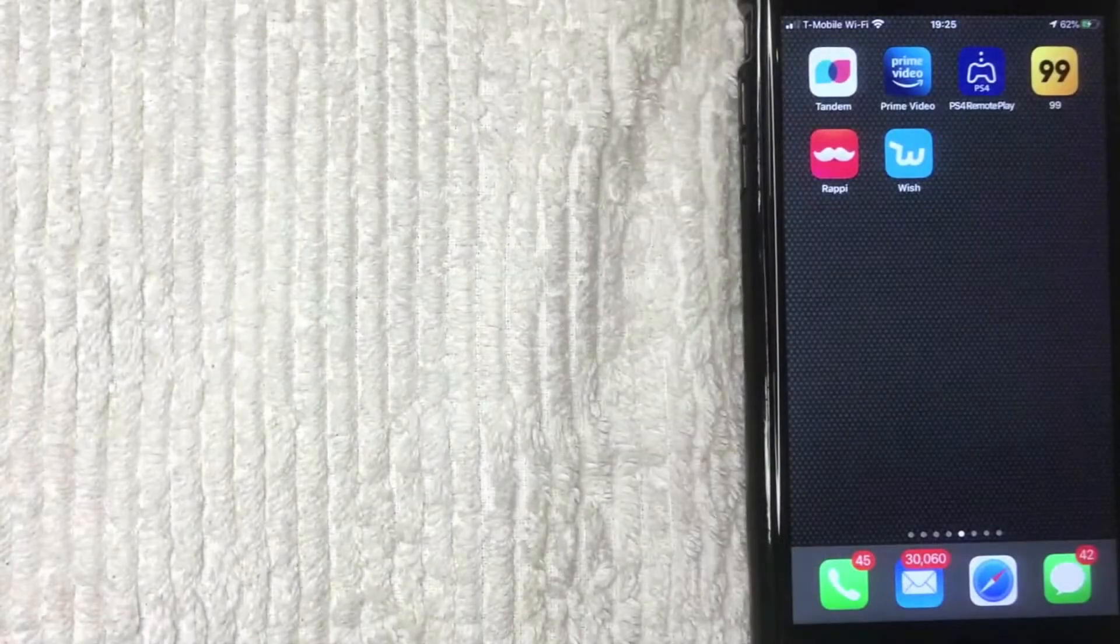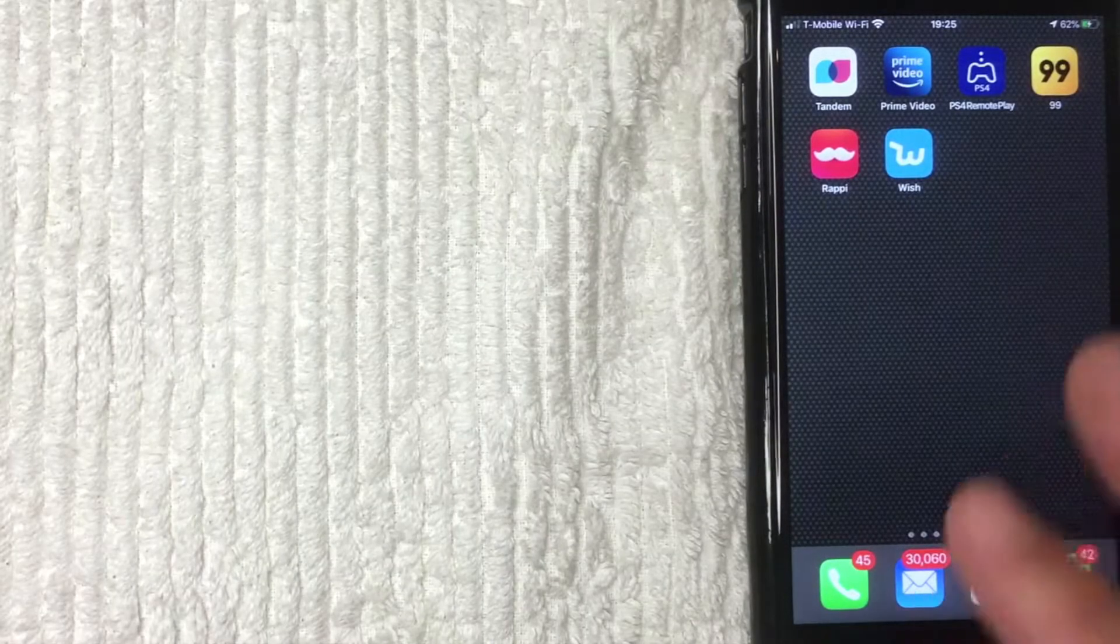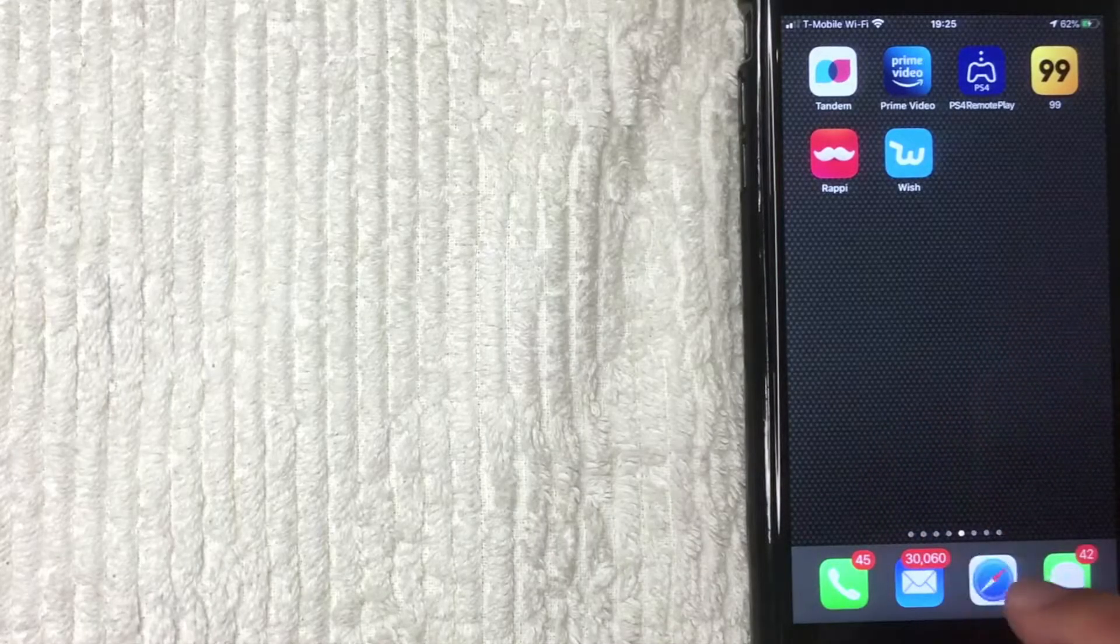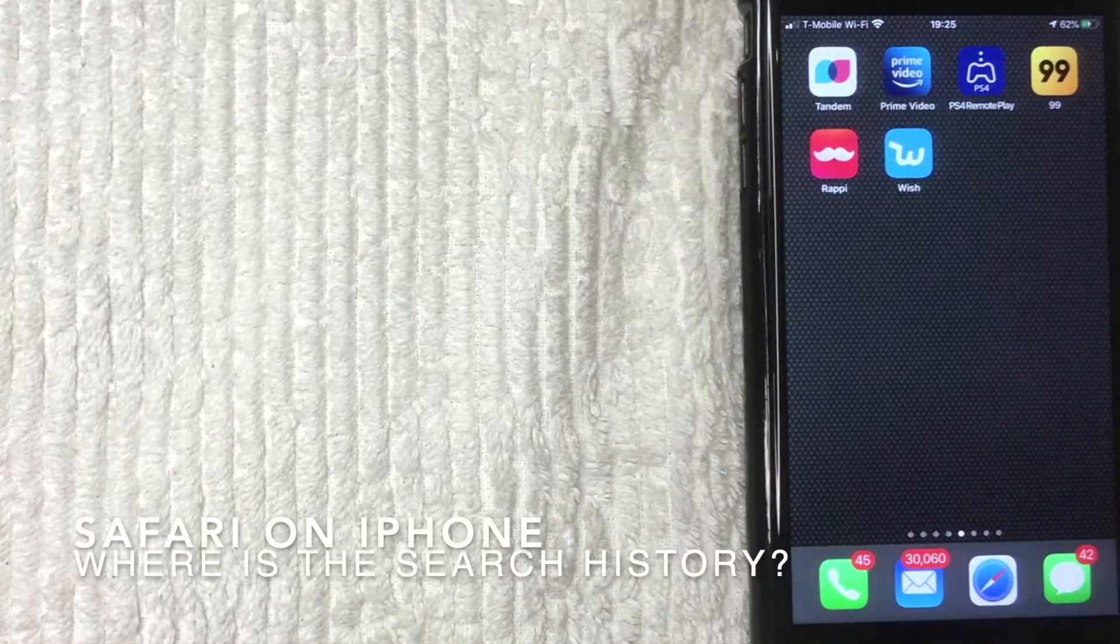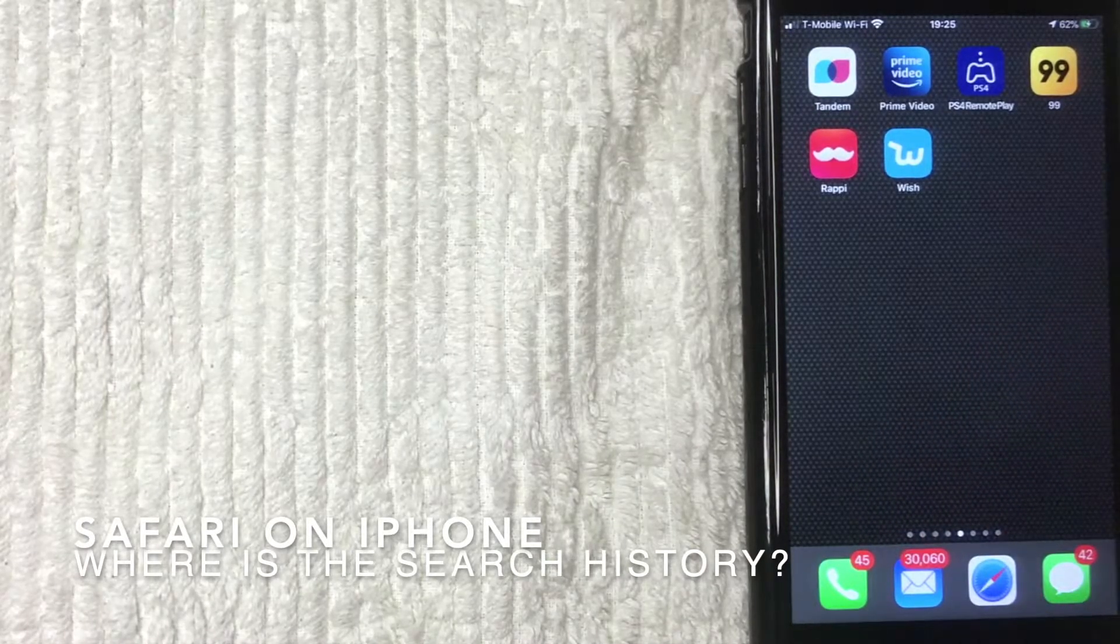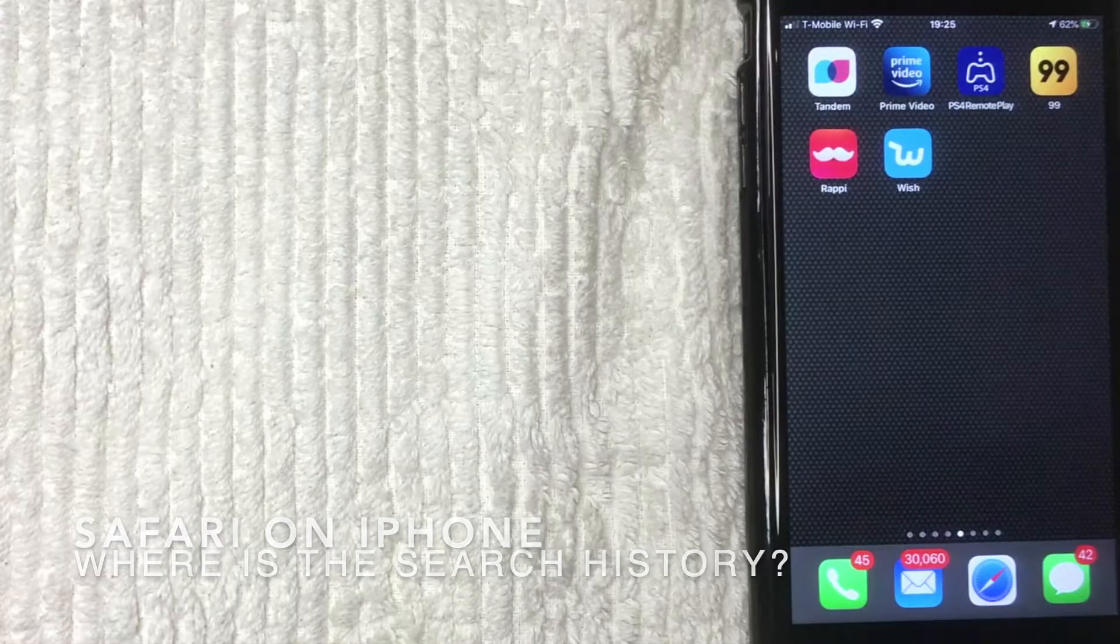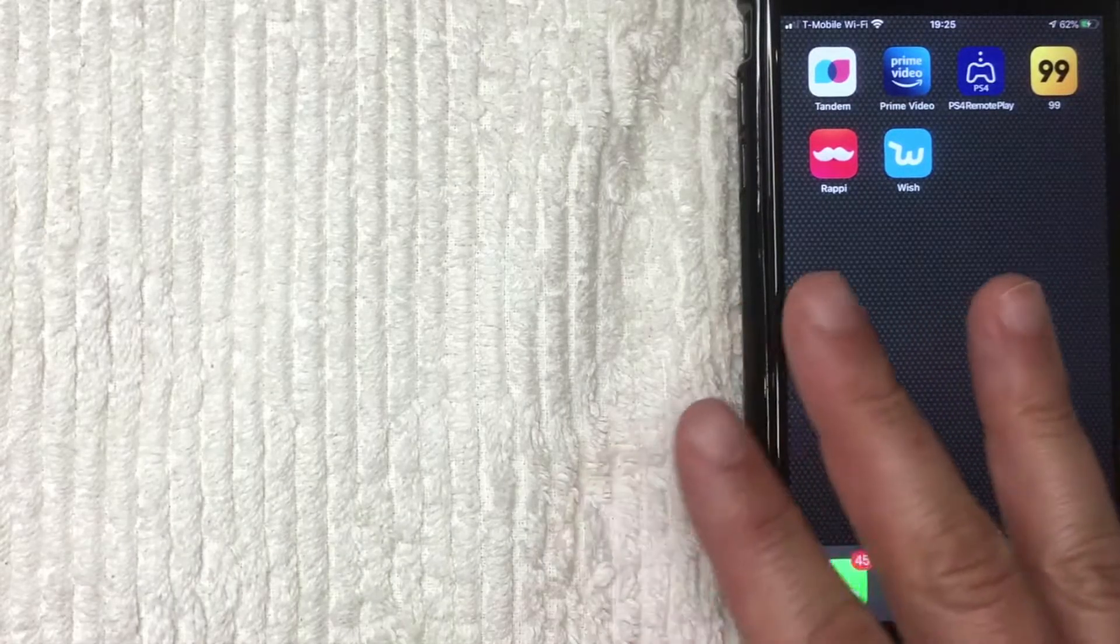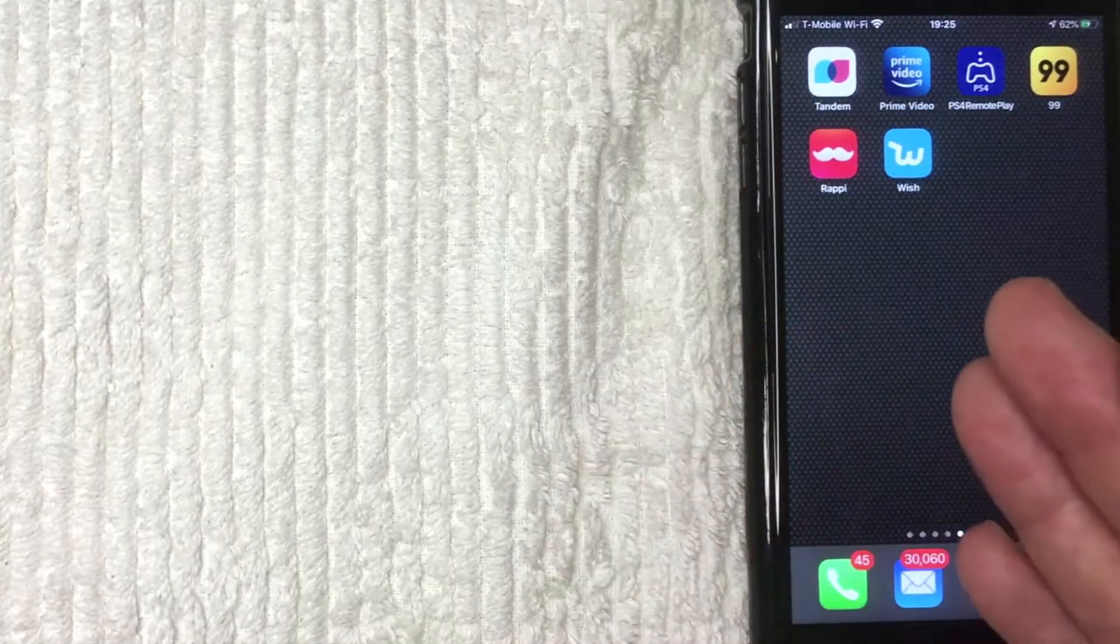Hey, welcome back guys. So today on this video we're talking about iPhone and Safari search history, and more specifically, I'm going to show you where to find your Safari browser search history in your iPhone. So let's go ahead and talk about this.